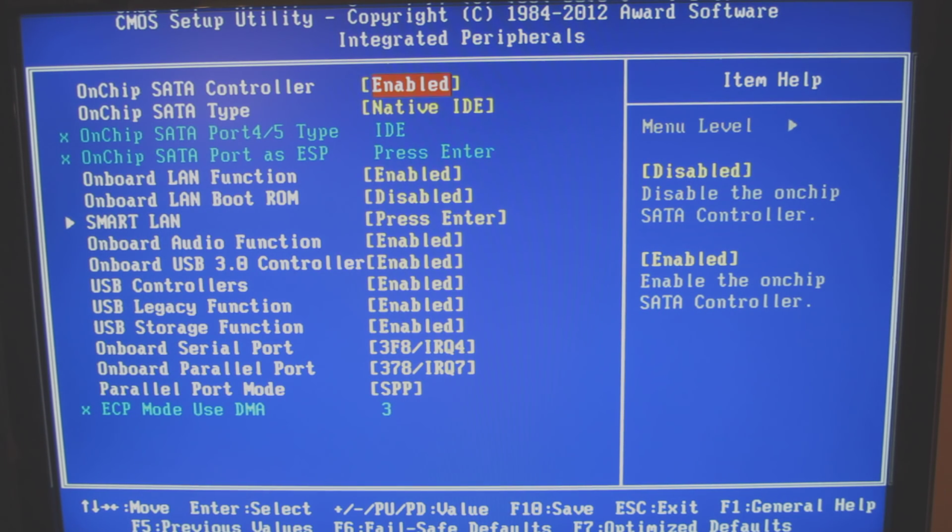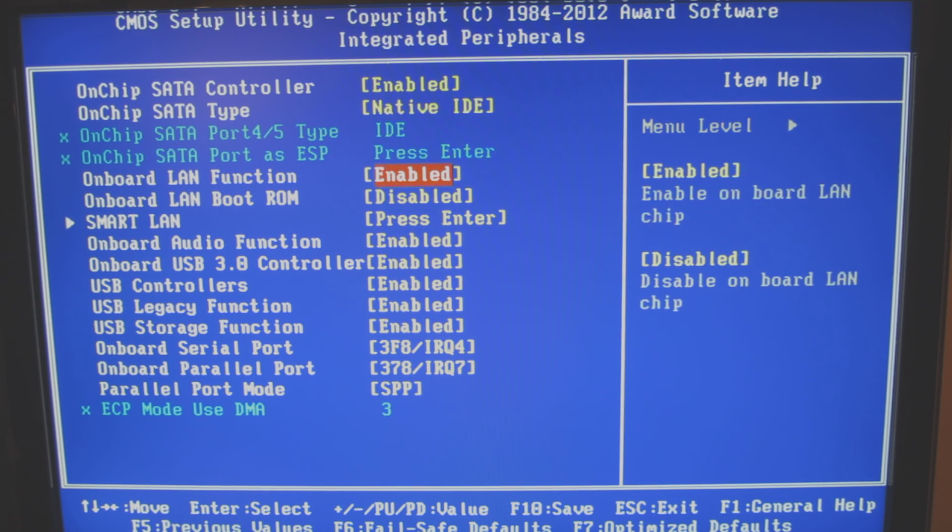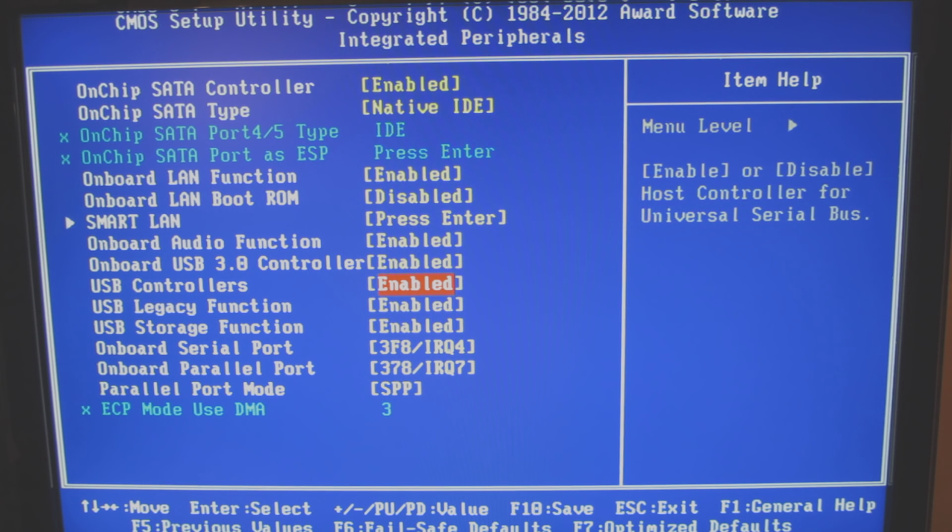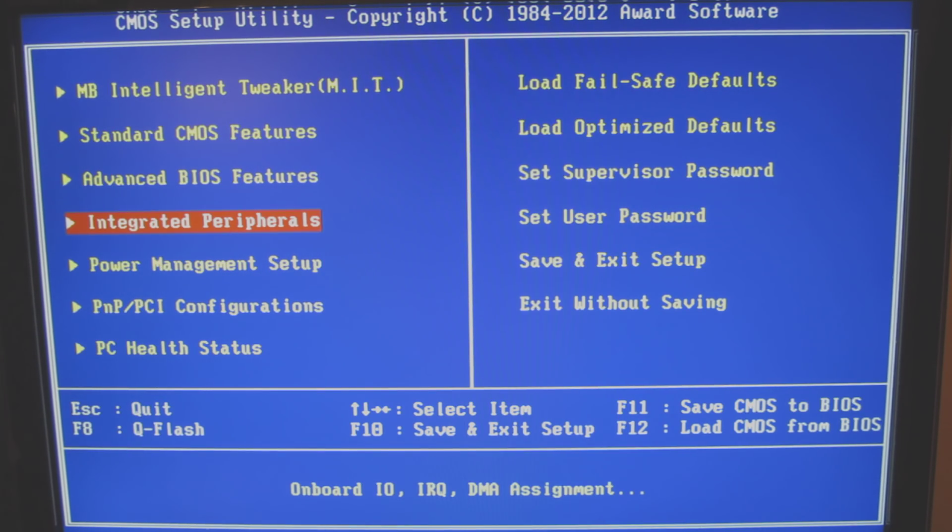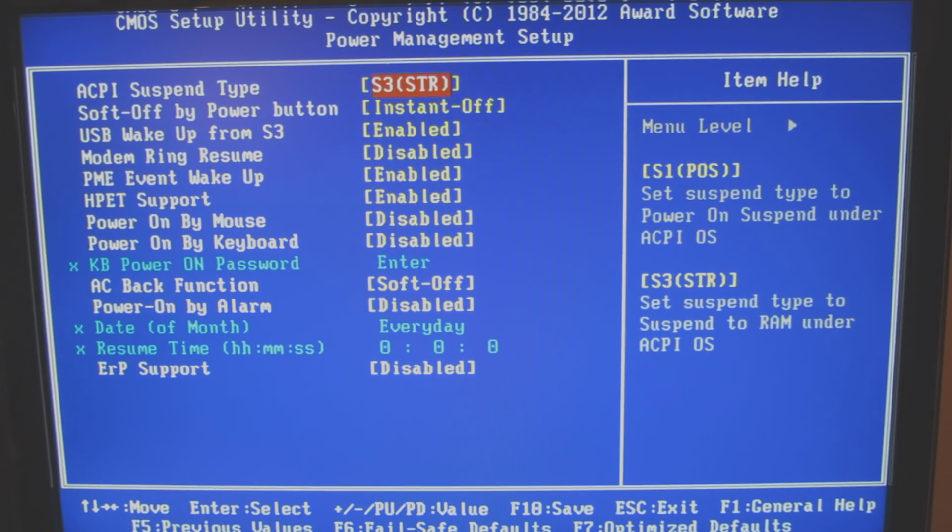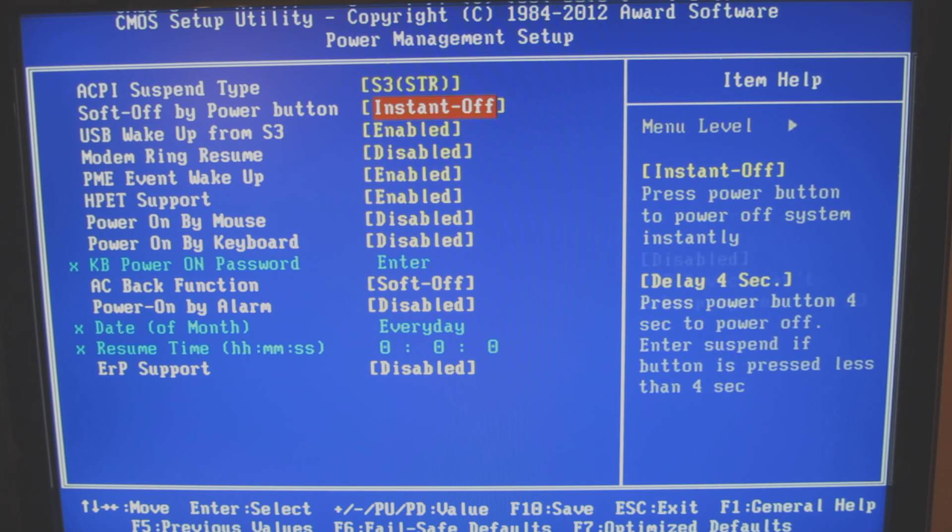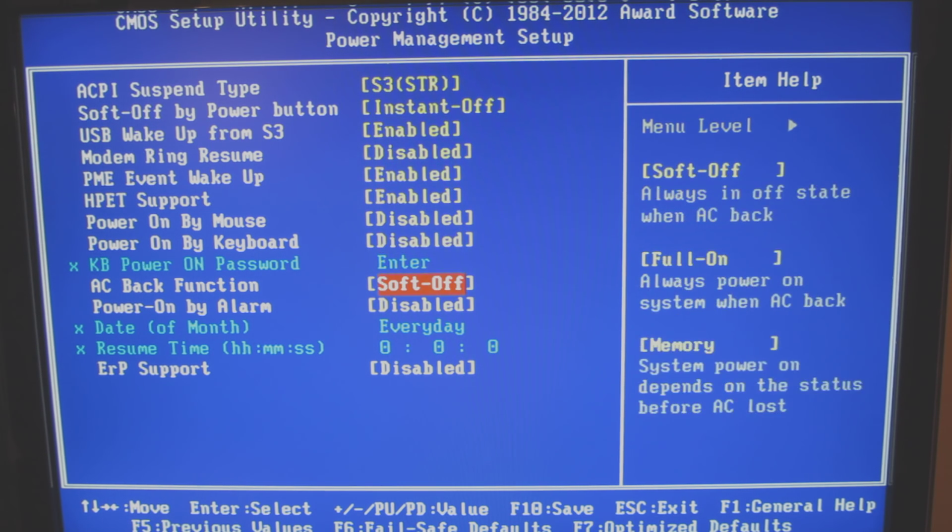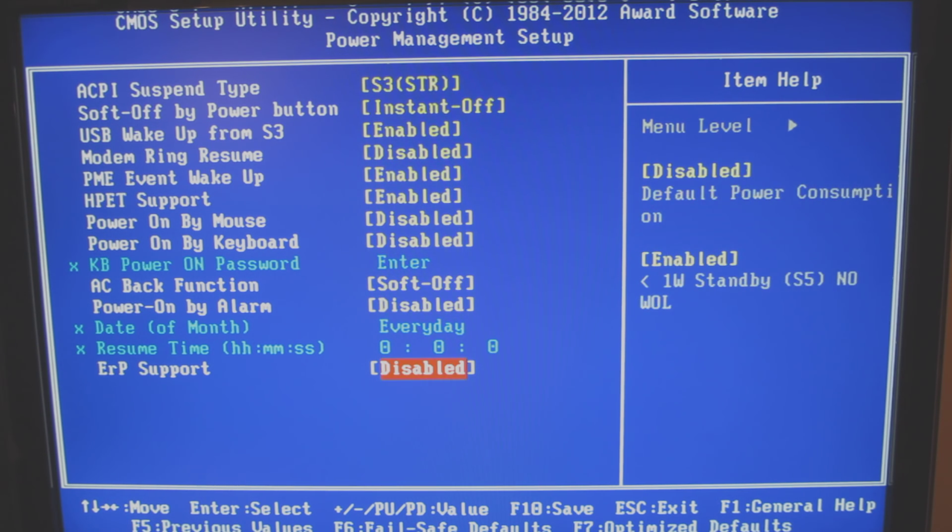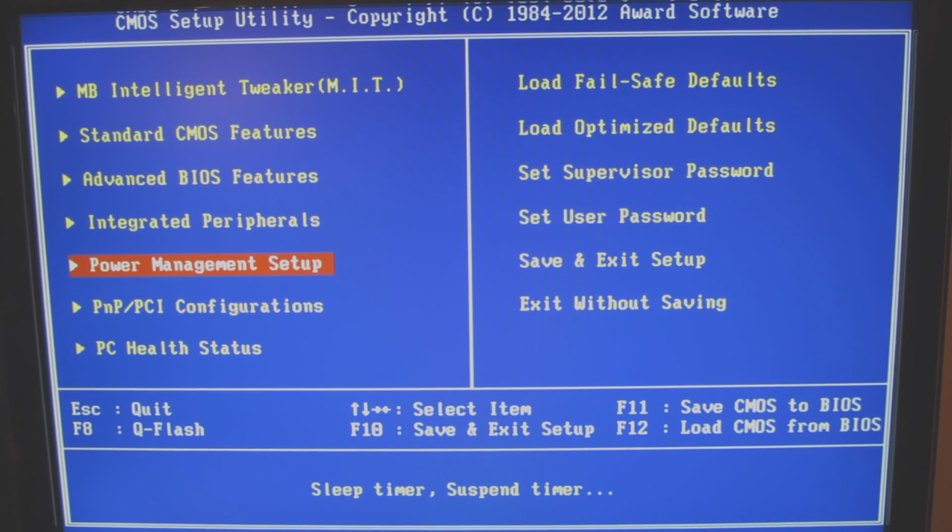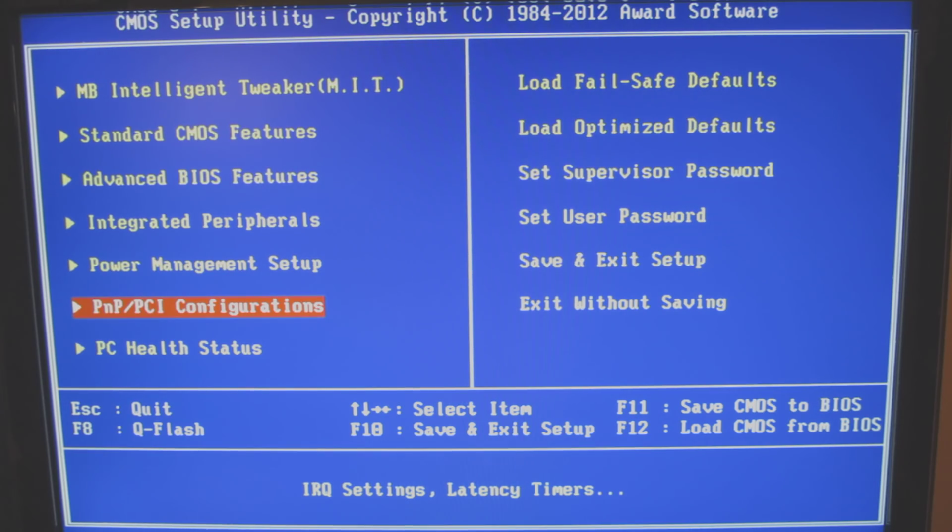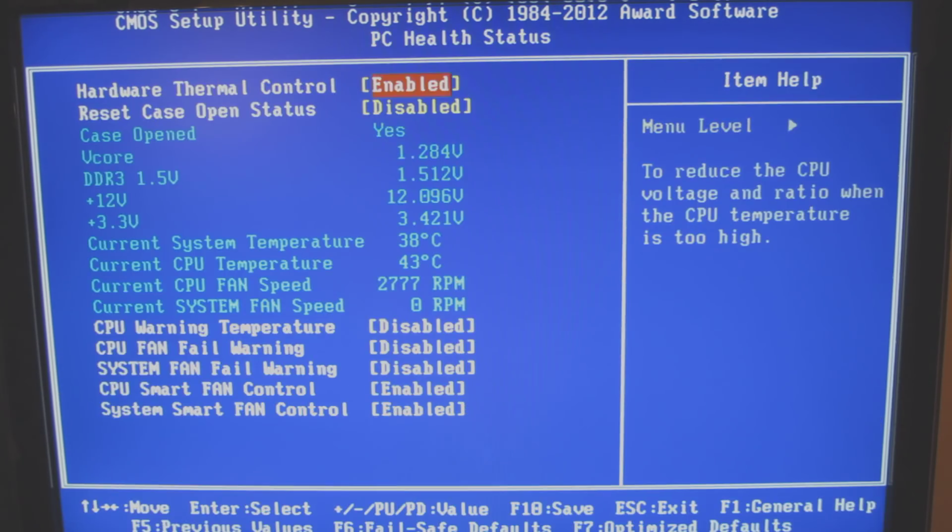And let me get out of this. Your integrated peripherals. Seems pretty standard. Your power management. Your plug and play.